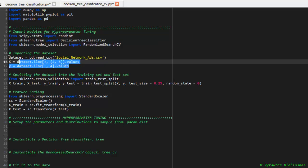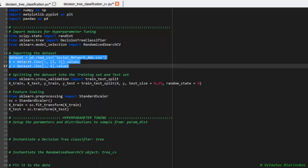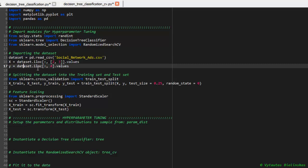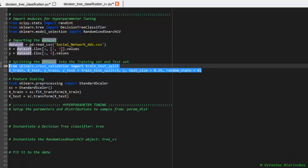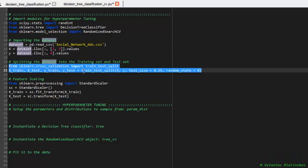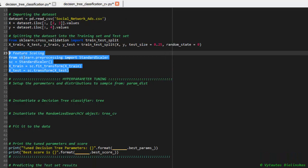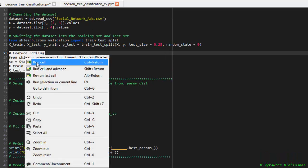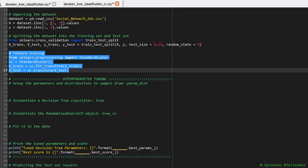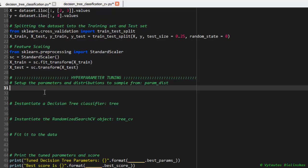So, read our dataset. We got X and y arrays that should be split into training and test sets. And feature scaling should be applied also, as always. And now we are in the most exciting place in our code, it's hyperparameter tuning.